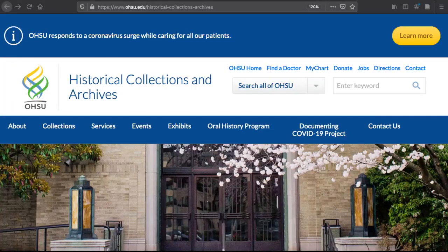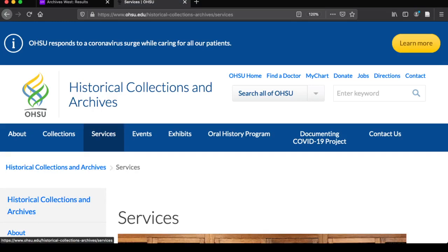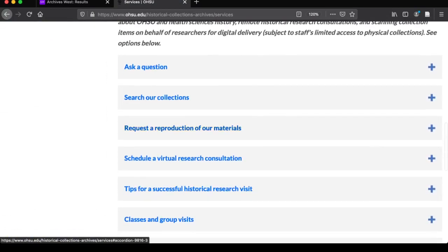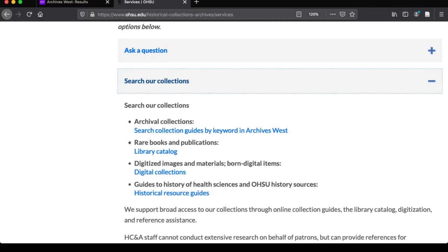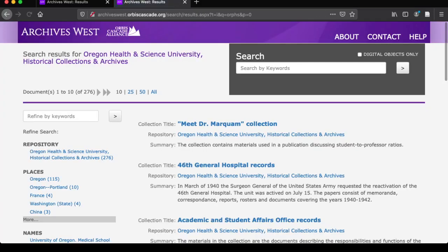You can also get to this page from our OHSU webpage. From the historical collections and archives page, click on Services and then scroll to Search Our Collections. If you click the first link here — search collection guides by keyword in Archives West — you'll be taken to that same page showing only the OHSU holdings.